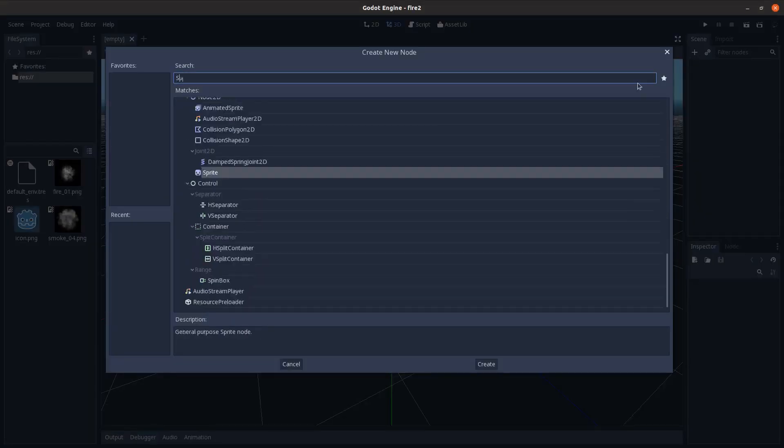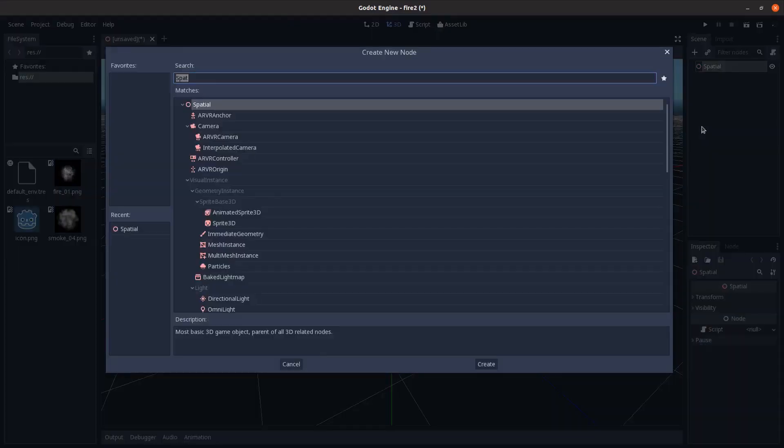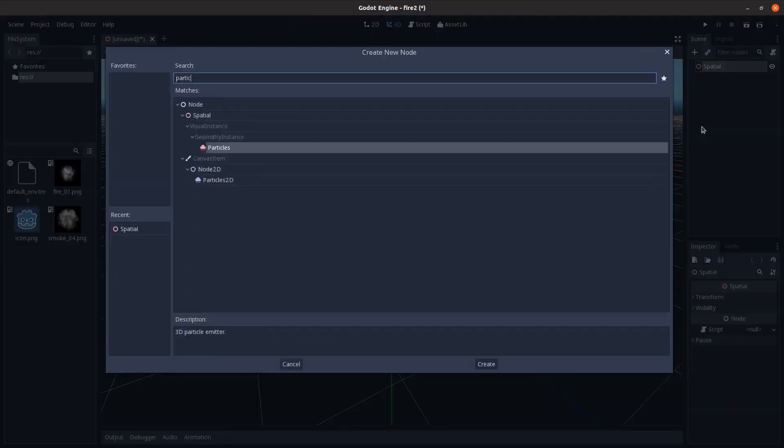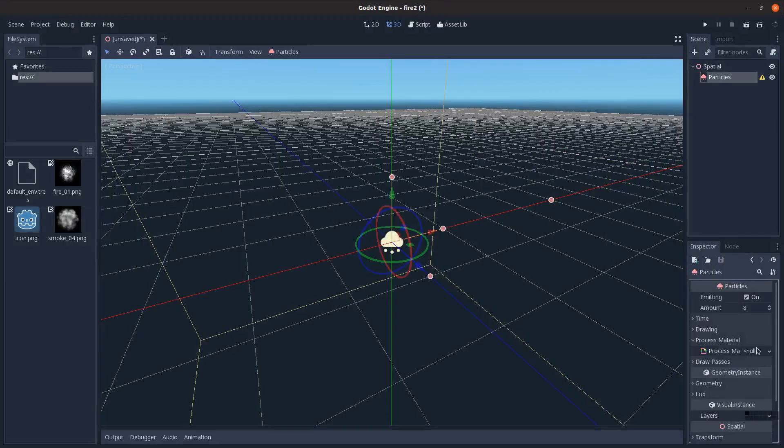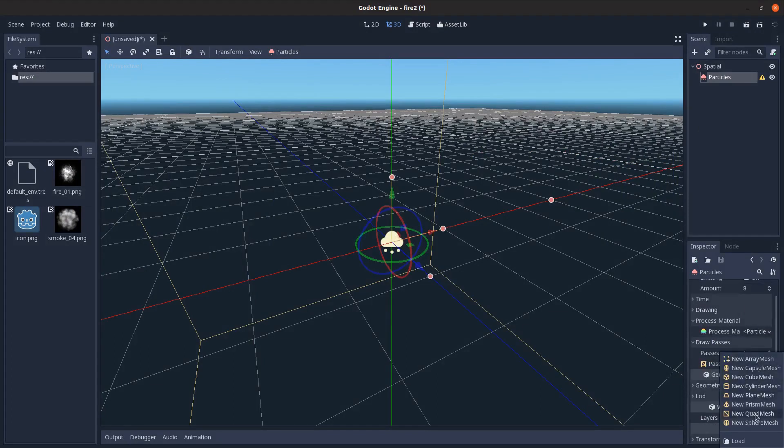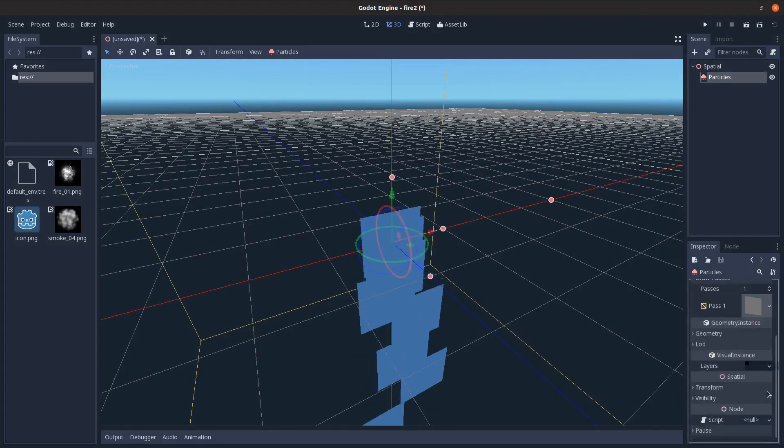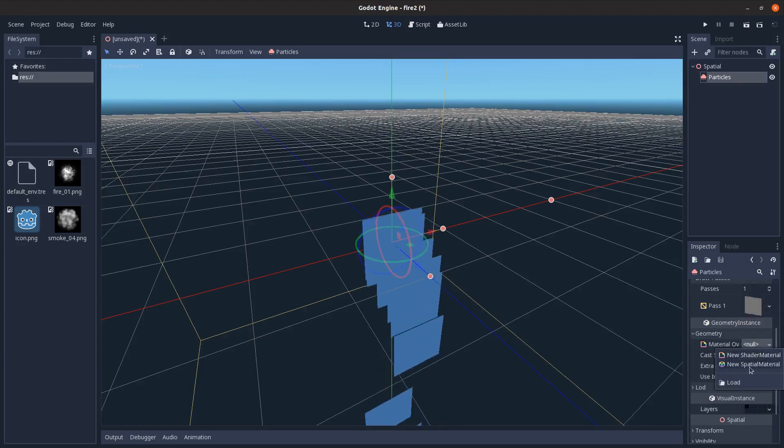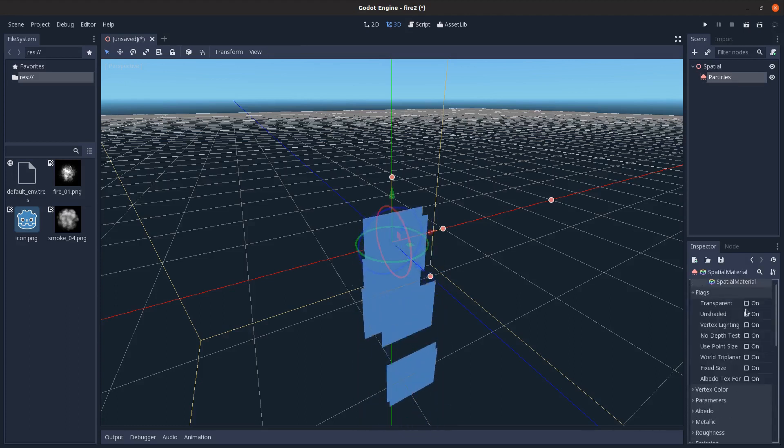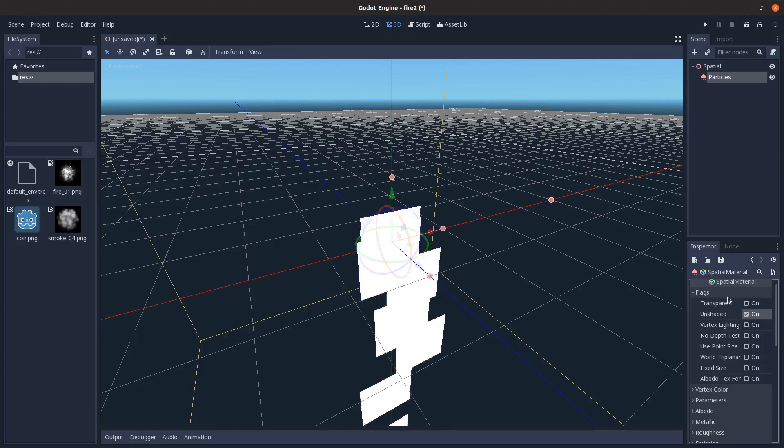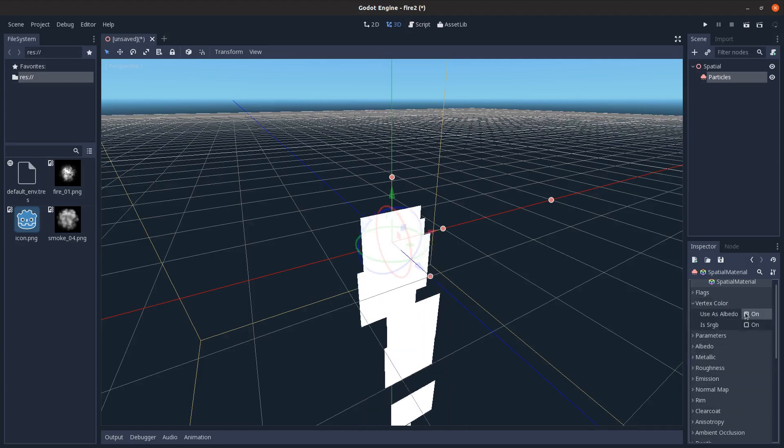I'm going to start with adding a spatial node here, and then add a particles node as a child. Go into process material, add a new particles material. Draw path, add a new quad mesh, and then geometry instance, add a spatial material. Go into flags, we'll put on unshaded and vertex color uses albedo.